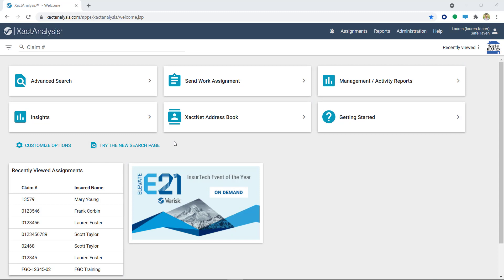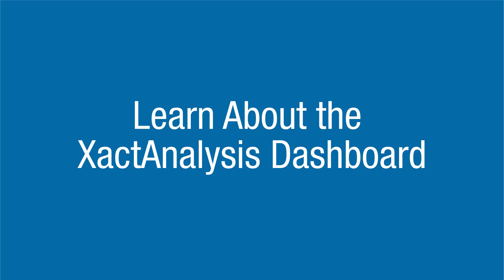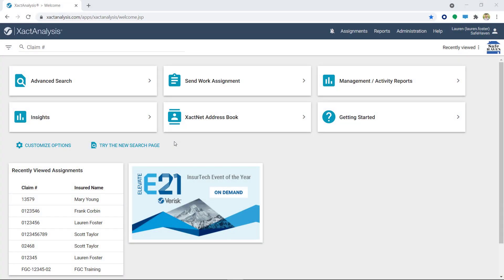This video takes a deep dive into Exact Analysis Insights search. If you are new to Exact Analysis Insights, the Learn About the Exact Analysis Dashboard video gives a general overview of search. I recommend watching that one first before jumping into this one. Let's get started.